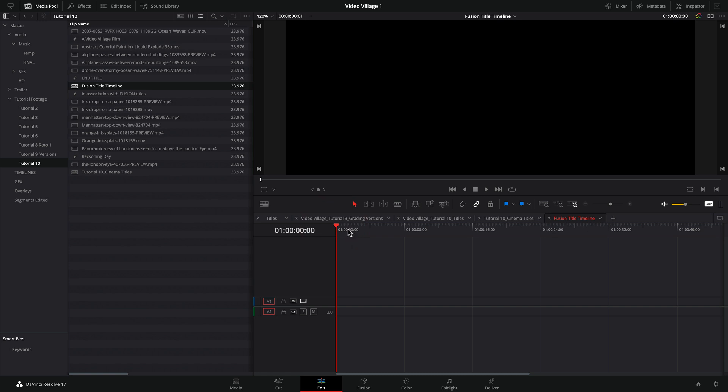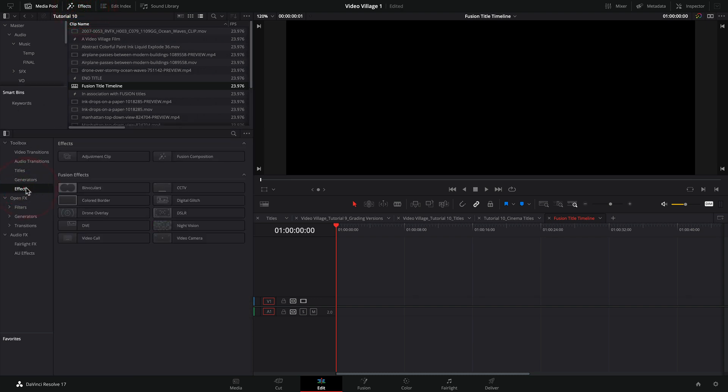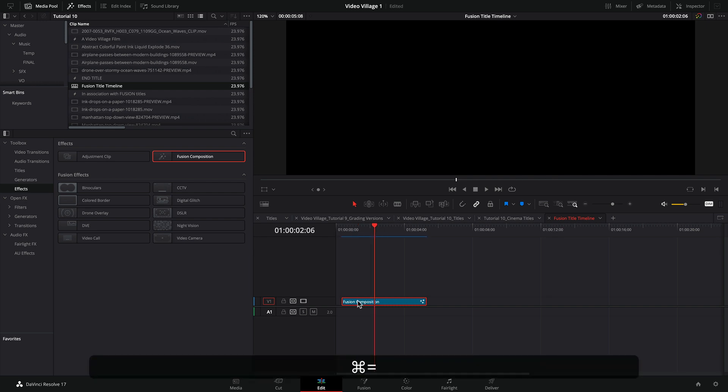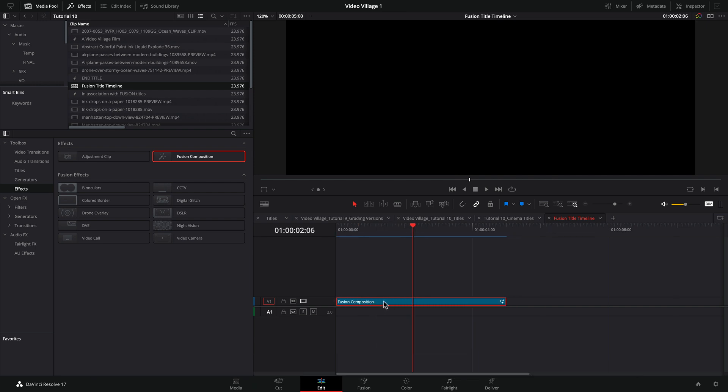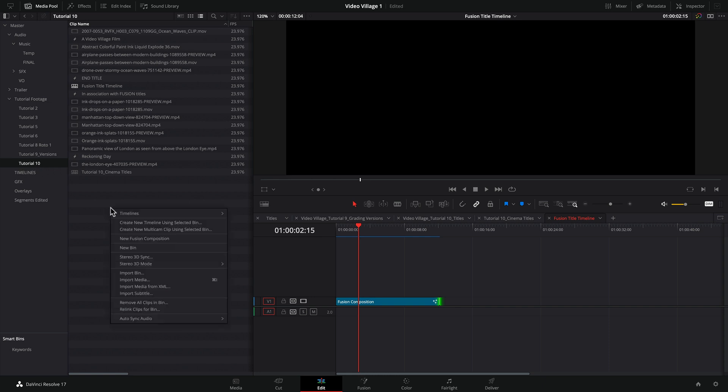So in order to start this whole process, there's a few ways we can do this. If we come over here to our effects tab and we go to our effects, you're going to see up here there's this thing called an adjustment clip. And right over here is the fusion composition. If we drag this onto our timeline, we immediately get a fusion composition, which basically means that we can build whatever effects or titles, anything that we might need inside of this composition. The other way we could do this, if we close our effects tab, is to come over here to our bin for tutorial.